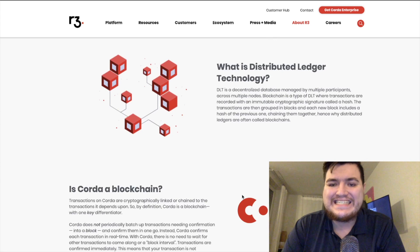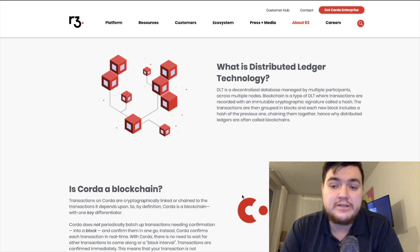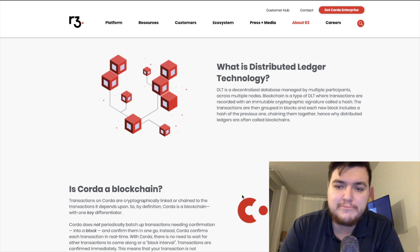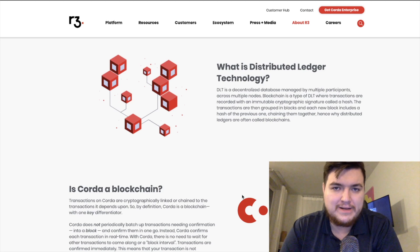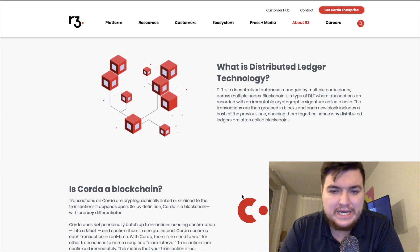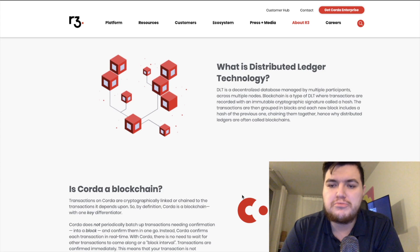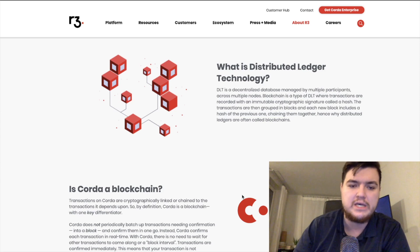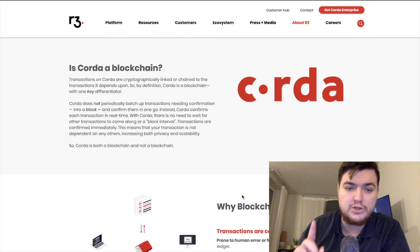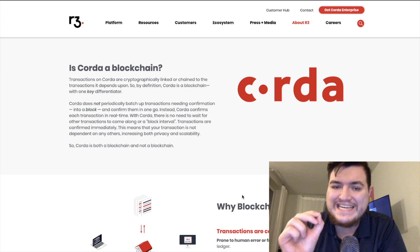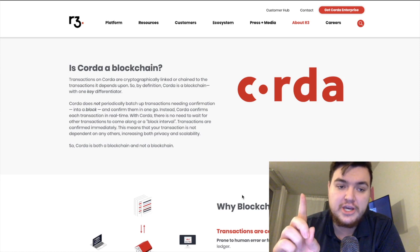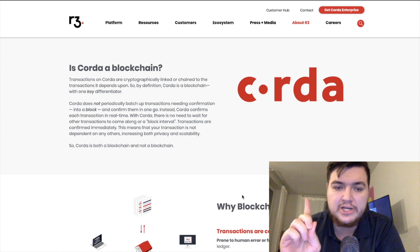DLT is a decentralized database managed by multiple participants across multiple nodes. Blockchain is a type of DLT where transactions are recorded with an immutable cryptographic signature called a hash. The transactions are then grouped in blocks and each new block includes a hash of the previous one, chaining them together — hence why distributed ledgers are often called blockchains.